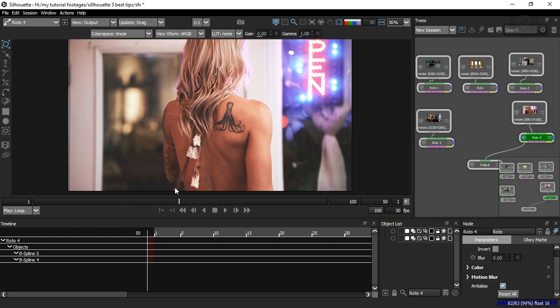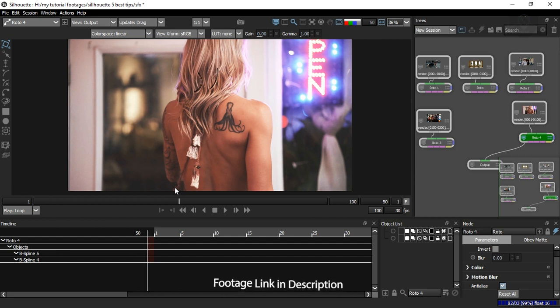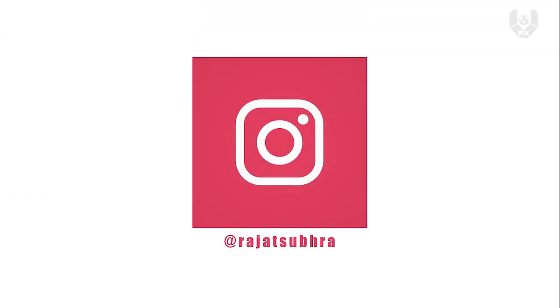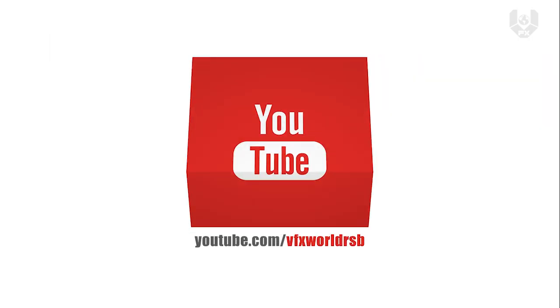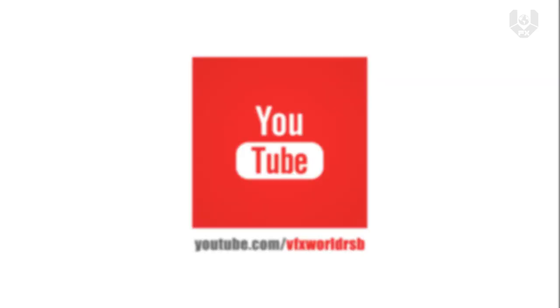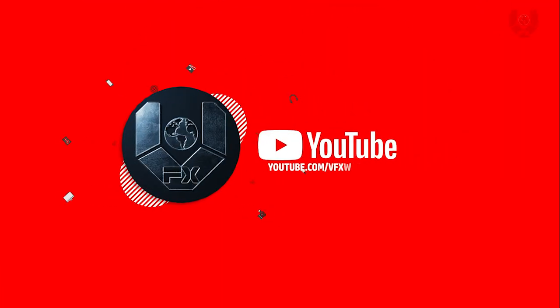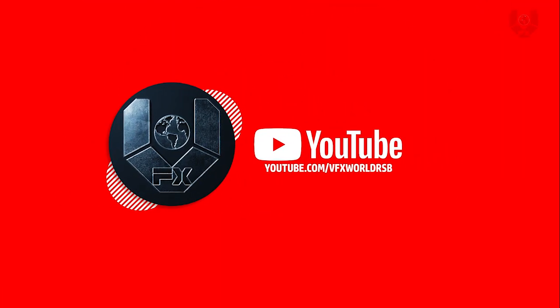I hope these six production tips will help you a lot in your future work. If you found this video useful, please comment below, and don't forget to subscribe, like, and share. Press the bell icon for notifications. I'll see you in my next video — till then, have fun, stay healthy, and bye bye.